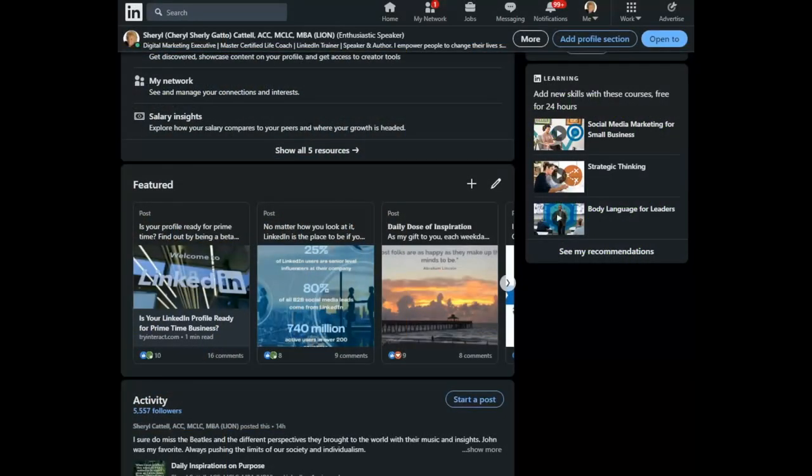Hello, my name is Cheryl Cattell and welcome to today's LinkedIn Minute. I'm so glad you joined. Today we're going to look at the use of infographics as a post.